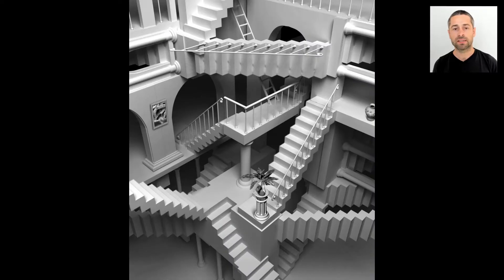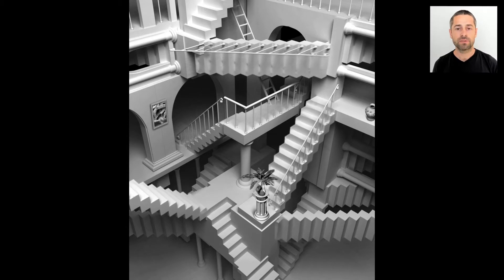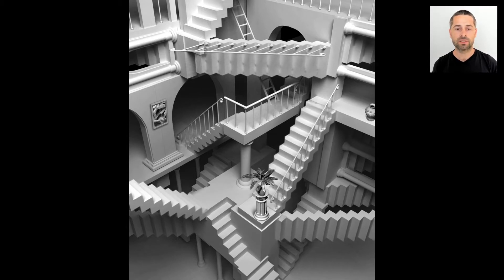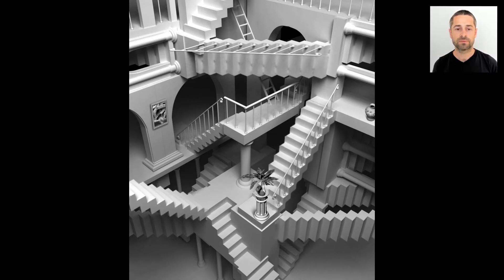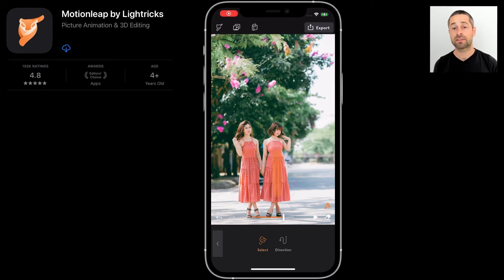We created an algorithm that can take a still image and automatically create motion in specific areas the user wants to animate. This creates a looping video from any still image. Our method produces looping videos instantly on a mobile device, allowing users to experiment with their own photos. A looping video is called a cinemagraph.